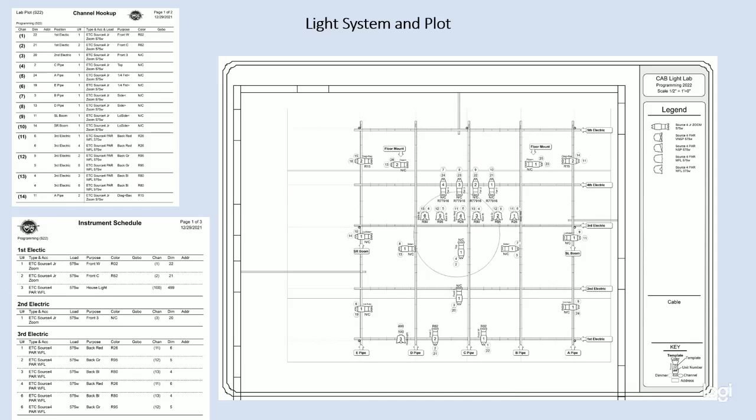Alright, so we'll just do a quick little review here. We have our light plot with all of our information that's out here, and we also have a channel hookup and instrument schedule. Between these three documents, it's easy to find any information that we need.